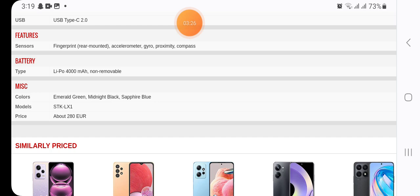Emerald green, midnight black, sapphire blue. Model STK-L21, STK-LX1.